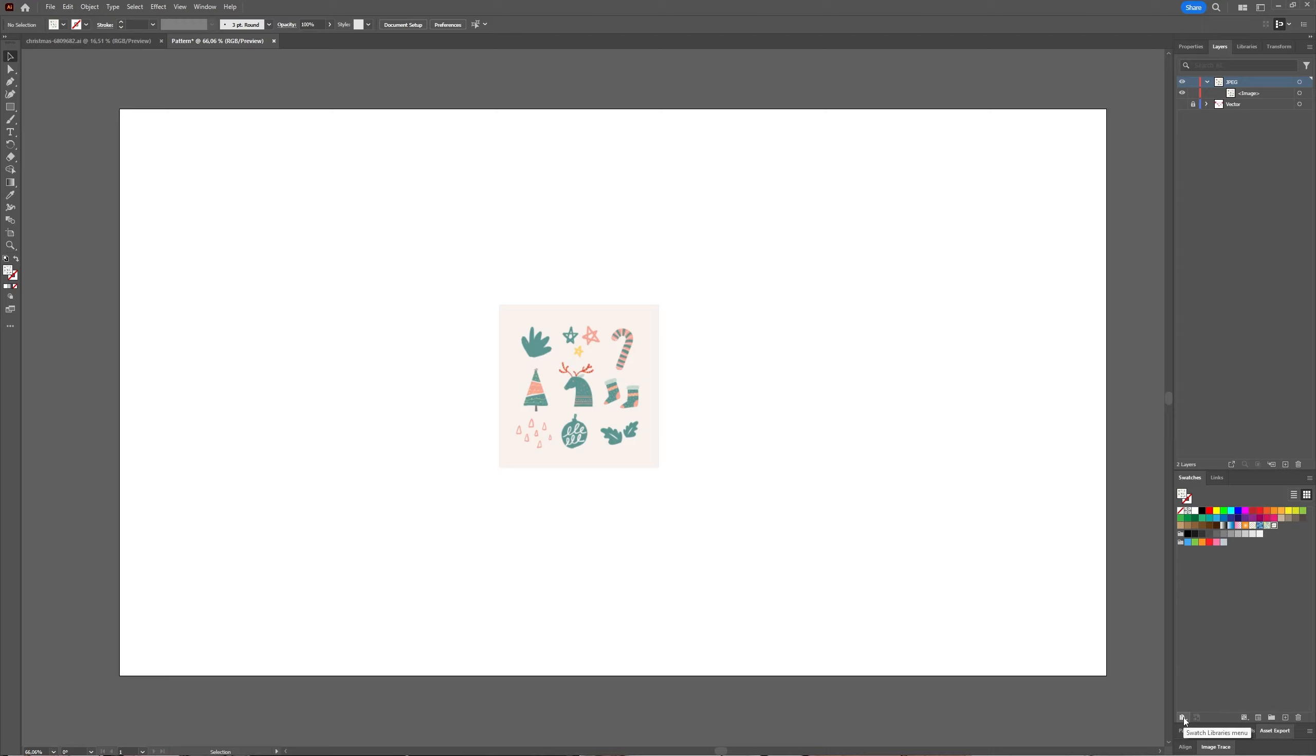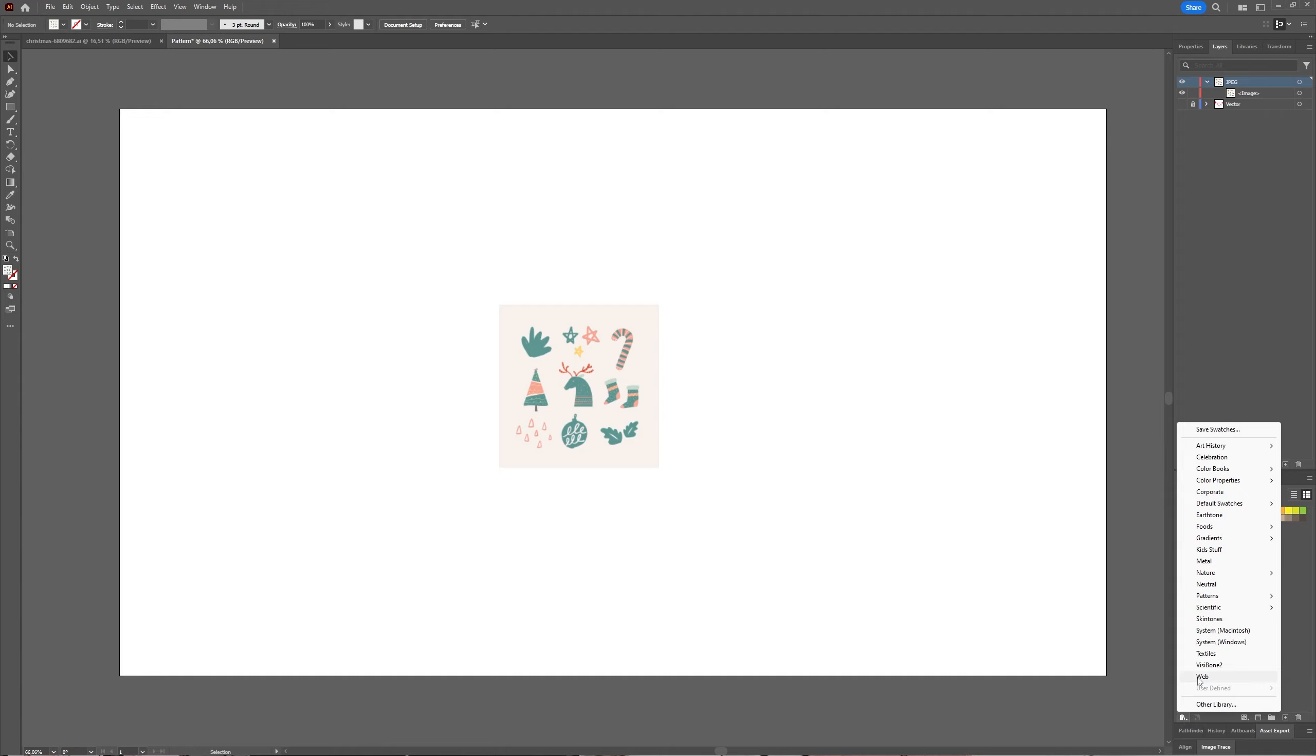As you can see here, you have 'reindeer'. You can save this reindeer pattern - click on the Swatch Libraries menu, then you can say Save Swatches. If you've saved it and want to use it later, you can go to User Defined, which is now grayed out in my case...